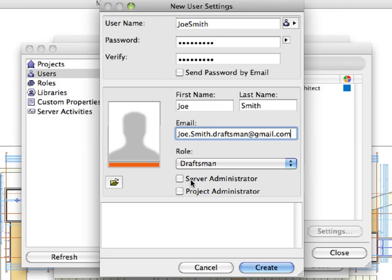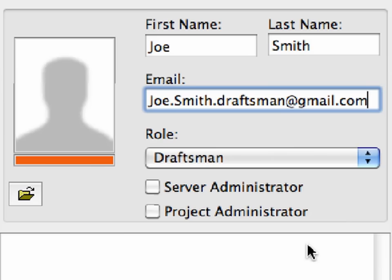These can be used to provide special rights for the team member. Server Administrator Right enables team members to fully manage the BIM Server, including the management of projects, users, roles, libraries, and custom properties.